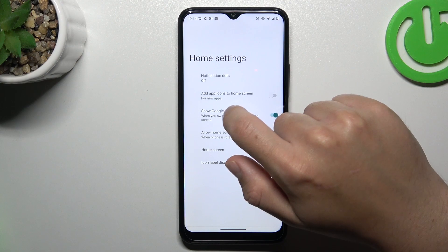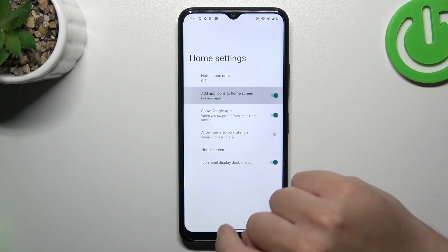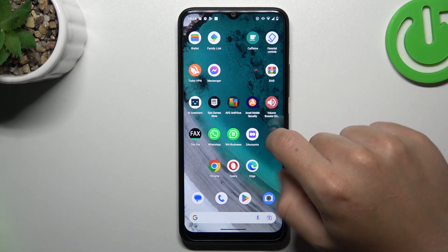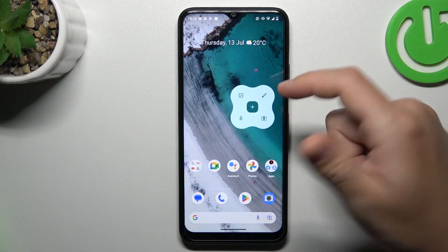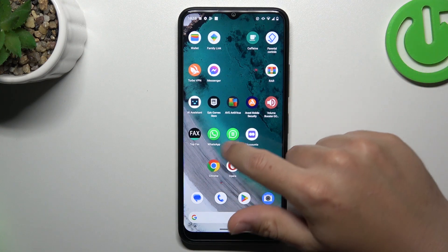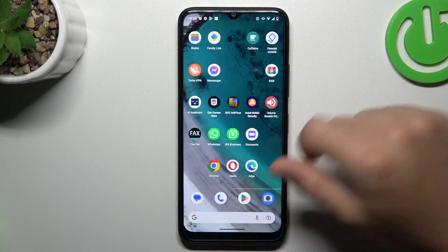Now just switch on the 'Add Apps Icon to Home Screen' option, and now all of your fresh apps will be added to your home screen automatically.